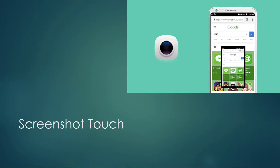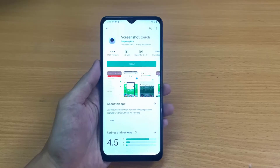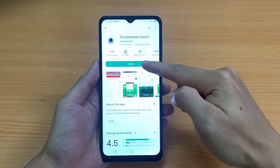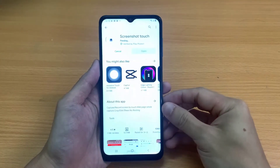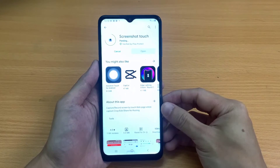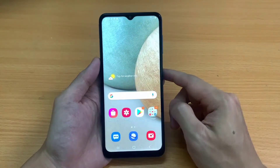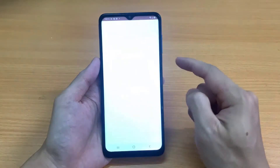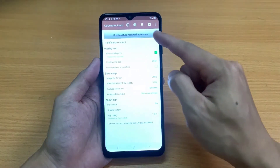Screenshot Touch is gaining a lot of popularity due to its unique features. The app stays in your notification panel so you can capture screenshots with one tap. It also allows you to record your screen in MP4 format with customized frame rates and bit rates. This app has no limitations when it comes to providing features.